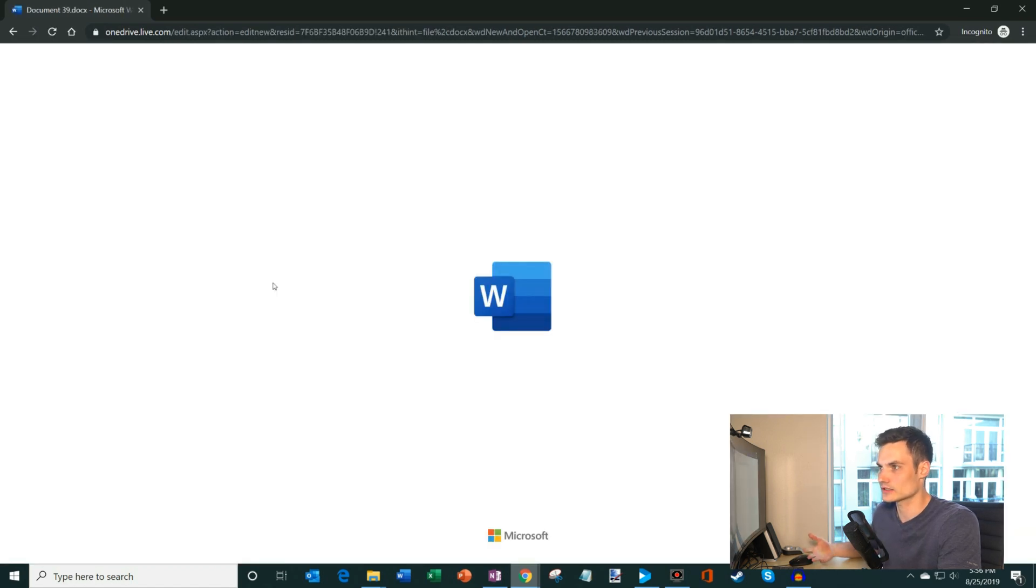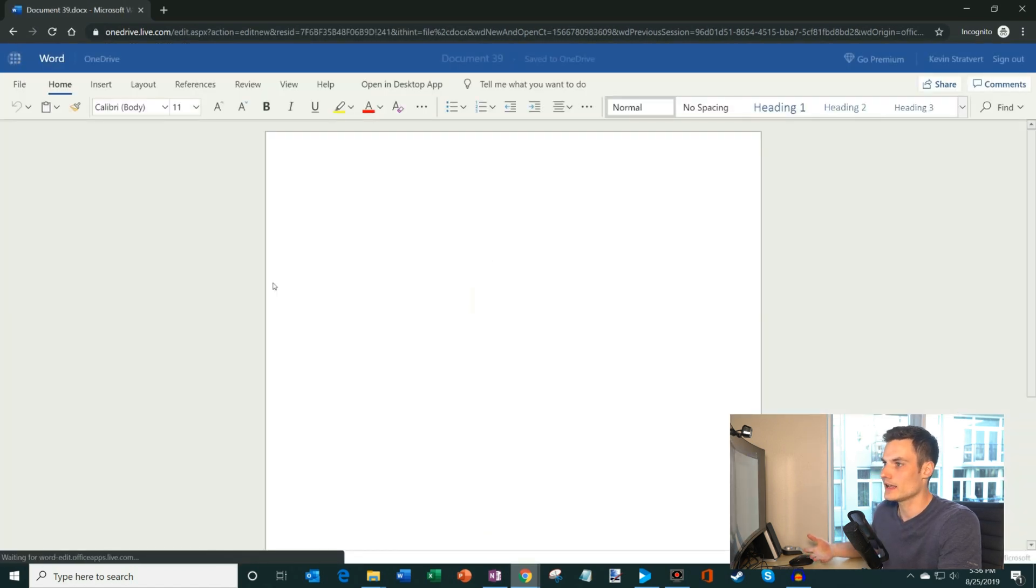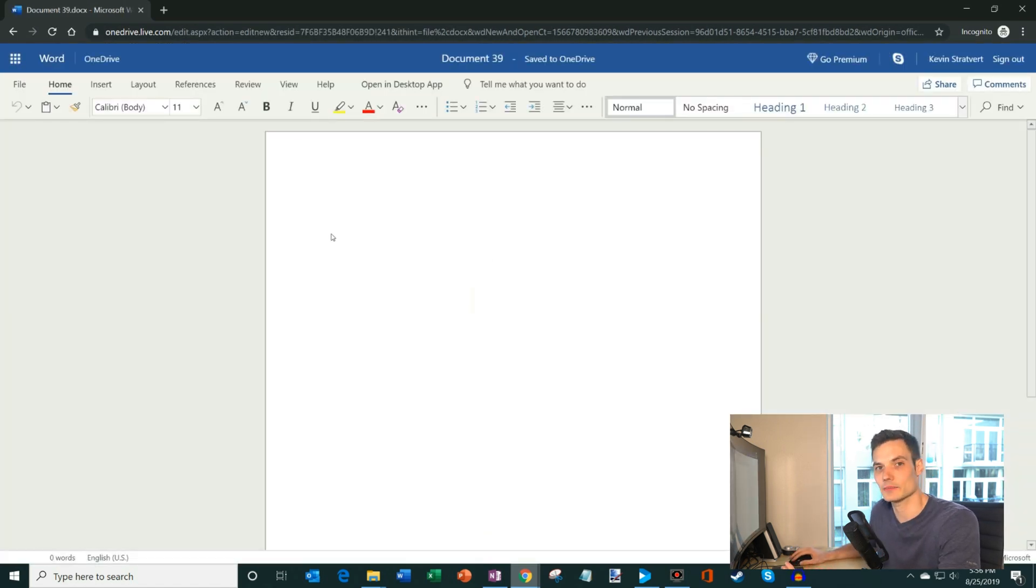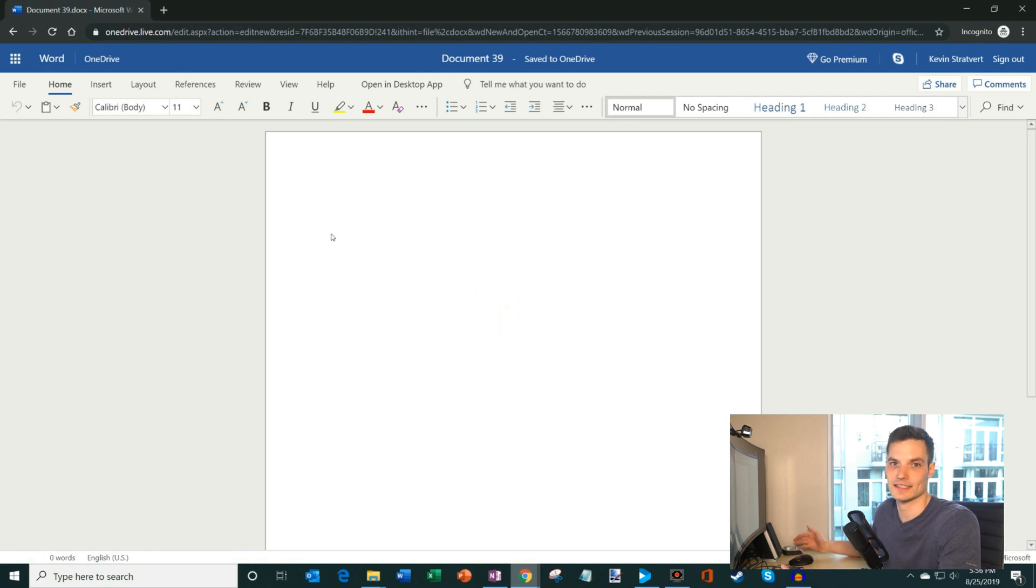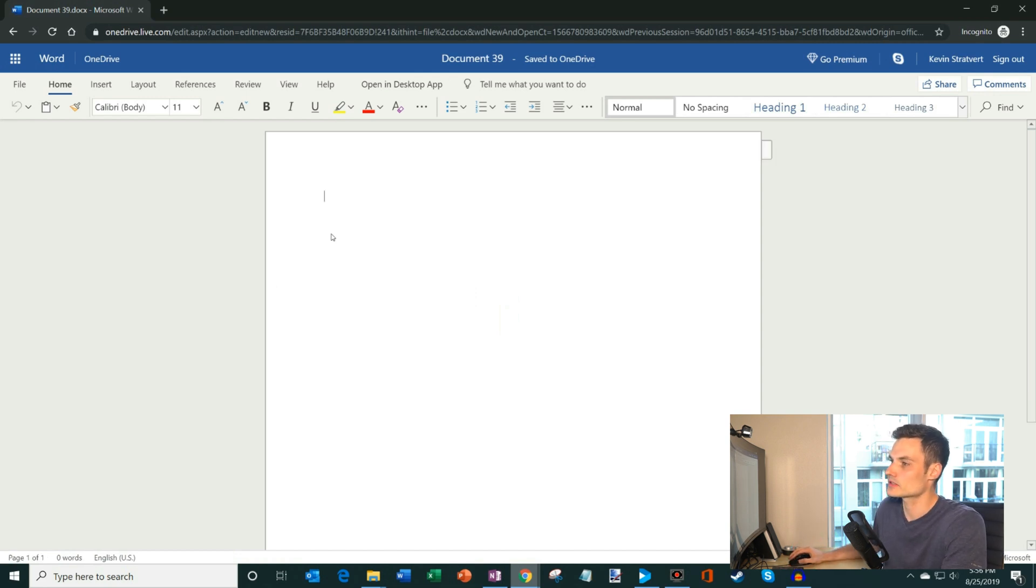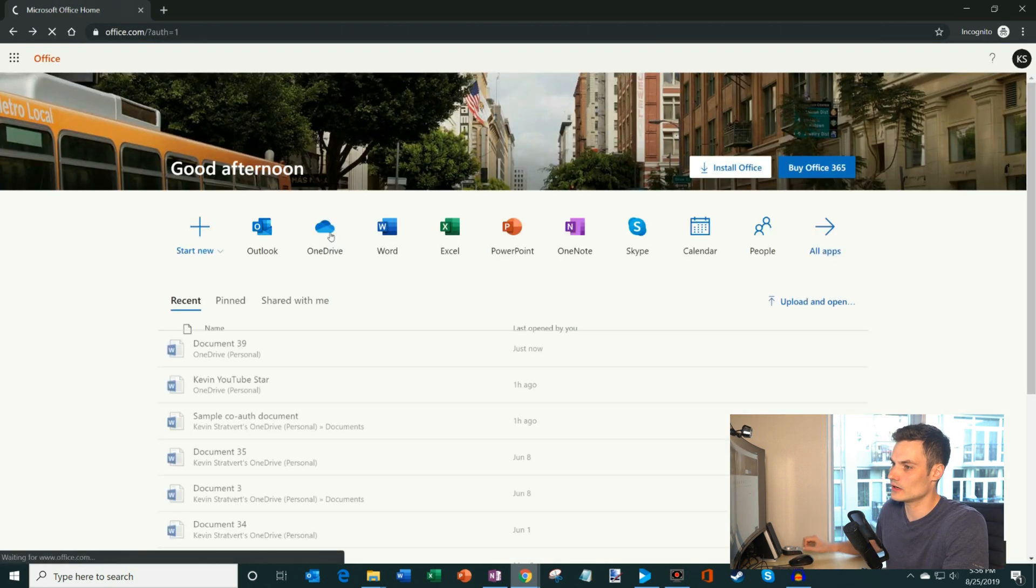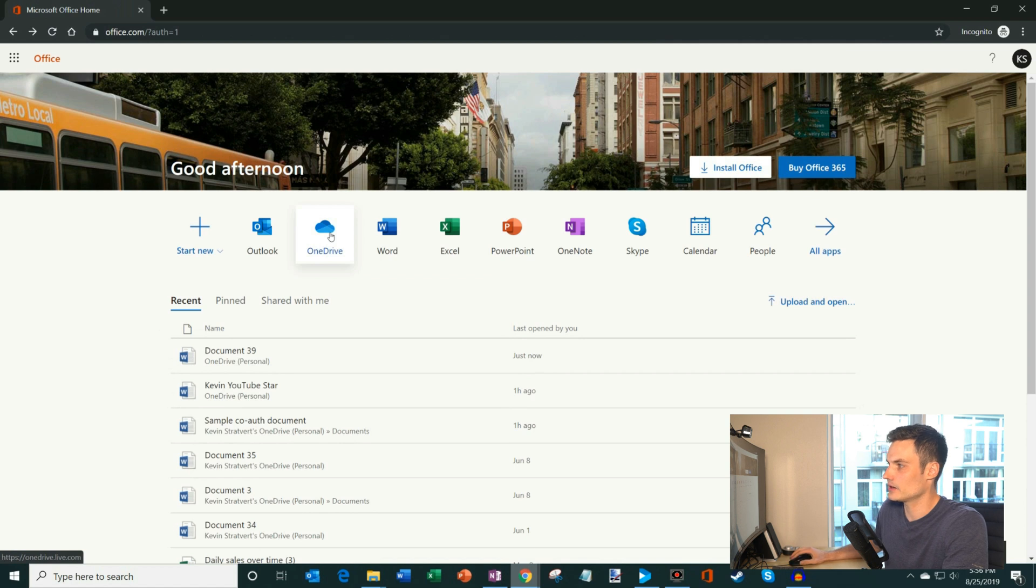So here this launches Word. And now I could just create a document just like anywhere else. And I could access this anywhere I have a browser. So I'm going to go back to office.com on the home page.